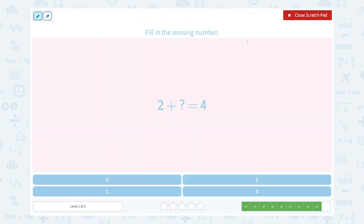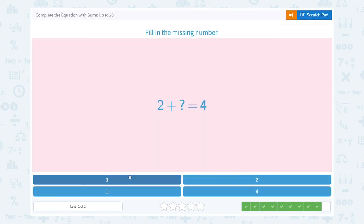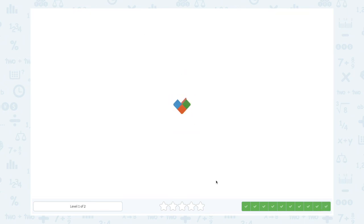Fill in the missing number. 2 plus unknown number equals 4. Let's start with 2: 3, 4. That's 1, 2. 2 plus 2 is equal to 4. So the unknown number is 2. Let's choose the right answer: 2. Great job!